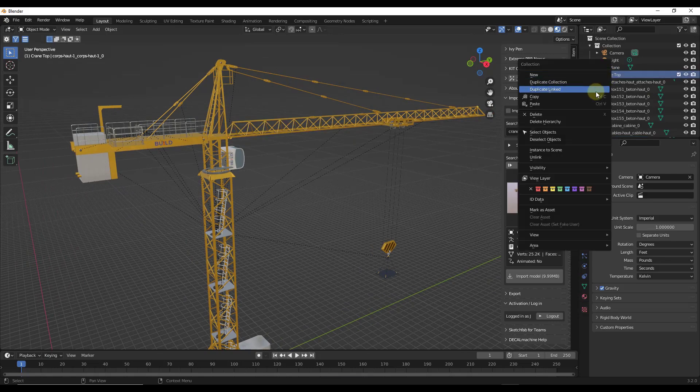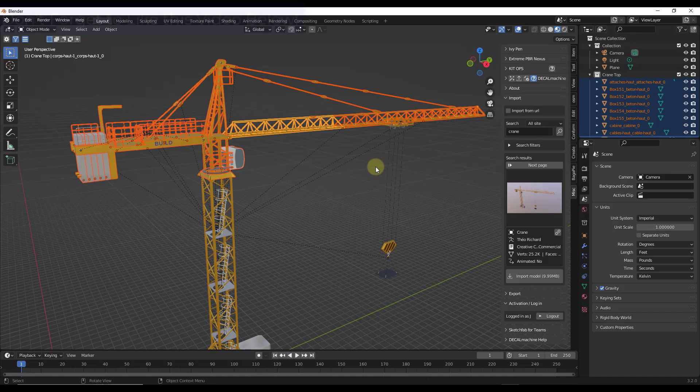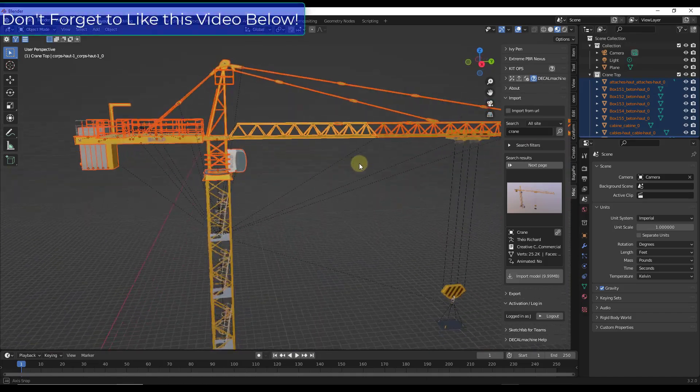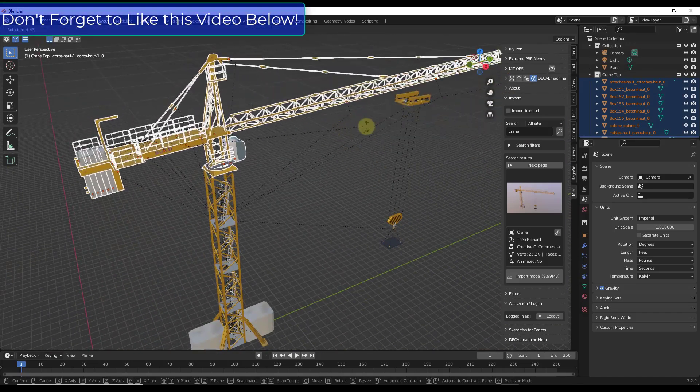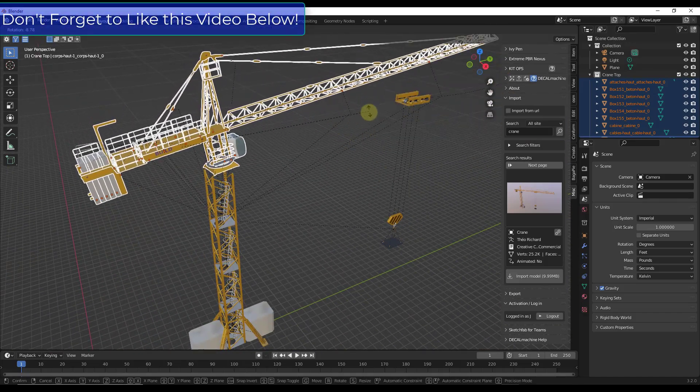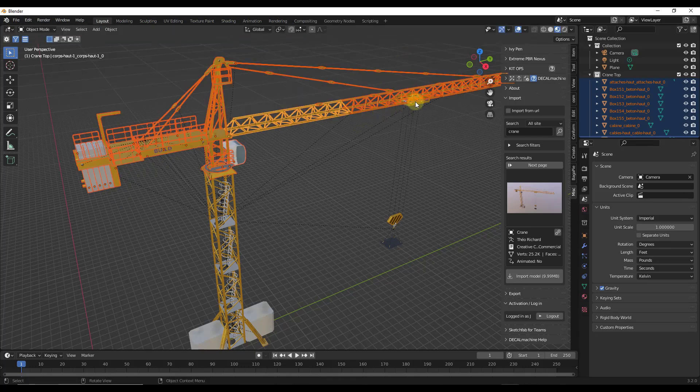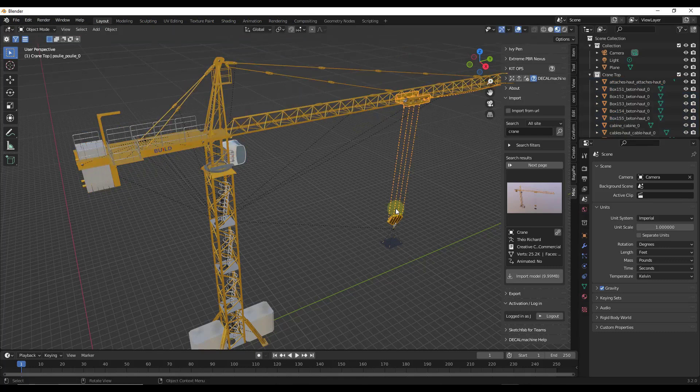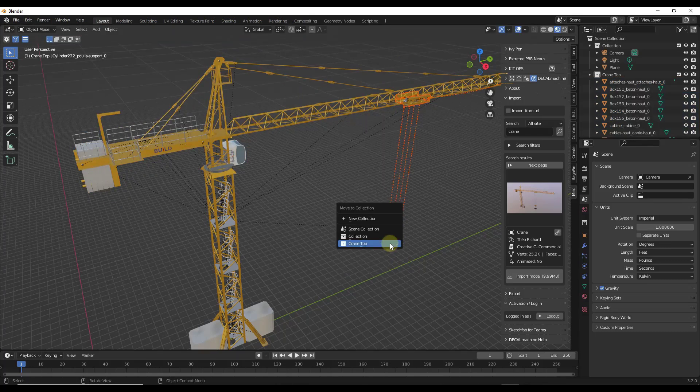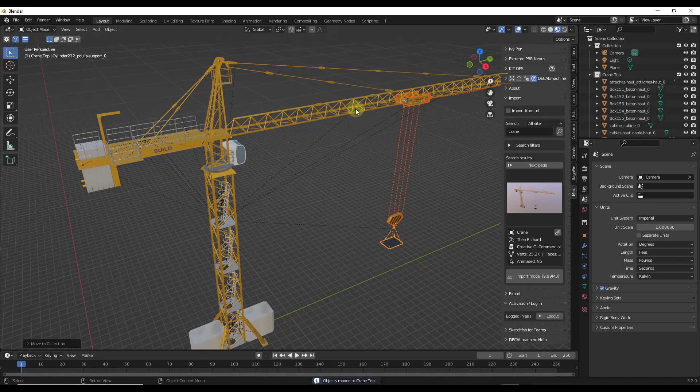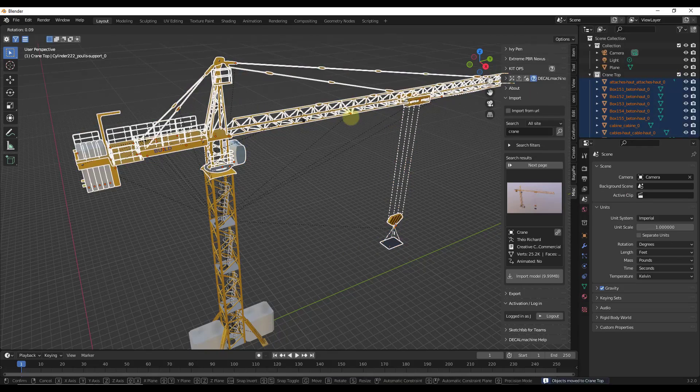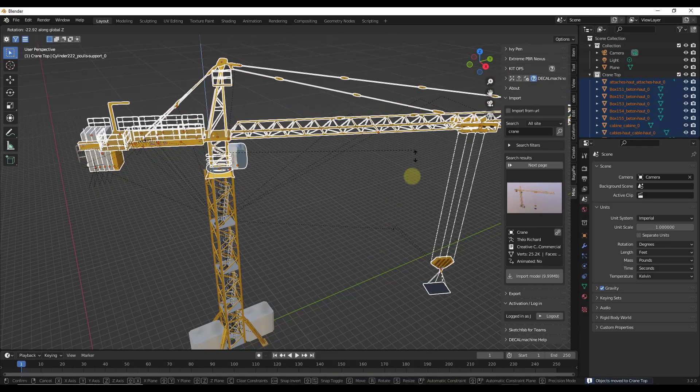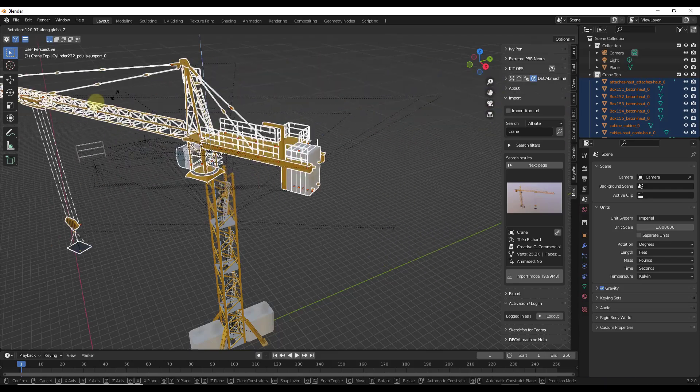And I'm just going to right click on it and click on move to collection. And I'm going to click the option for crane top. And so basically what I've done is I've taken all of that and I've put it in a separate collection right here. Well, what that means is I can right click on this and I can click on the option for select objects right here and I can select them and move them around. And if you forgot anything, you can just take that, select all of that, right click and move that into the crane top collection as well.